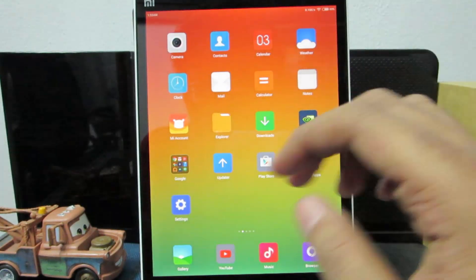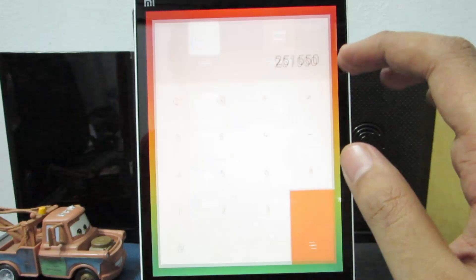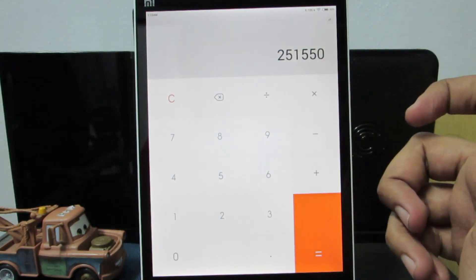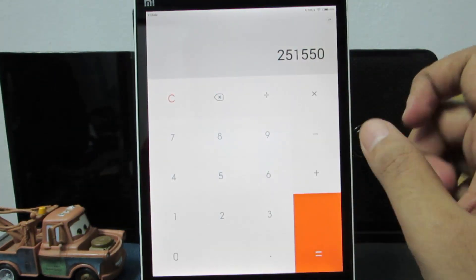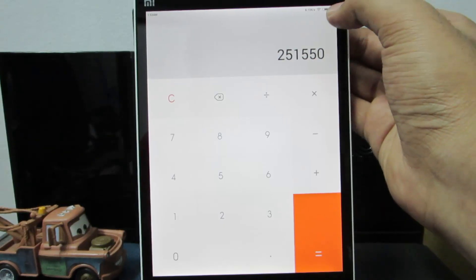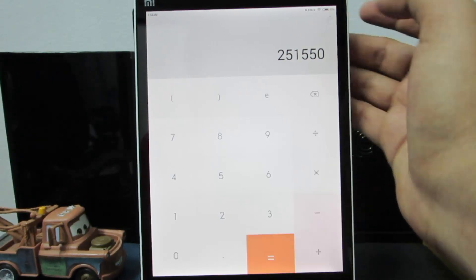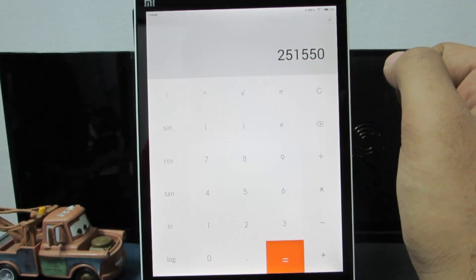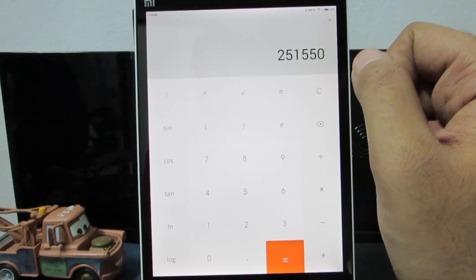The calculator app is your standard calculator, and if you want the scientific calculator there is a small button on the top — press it and you get the scientific calculator.